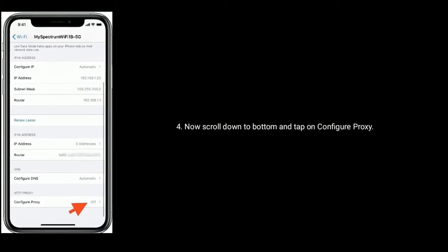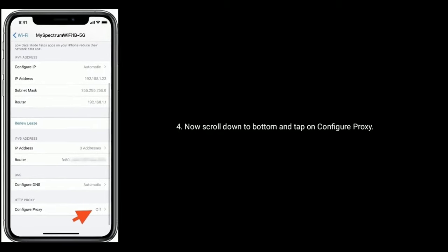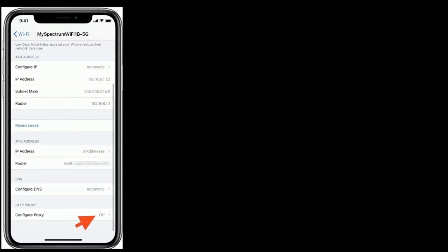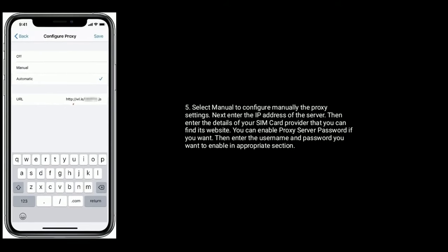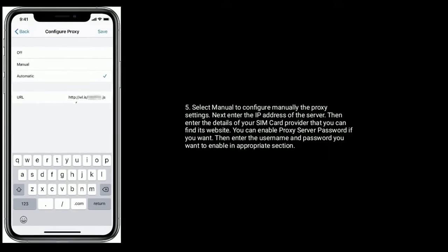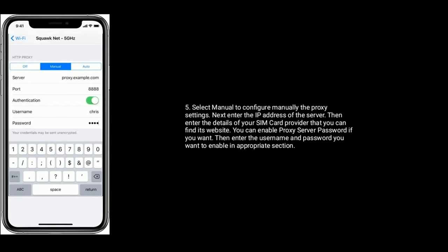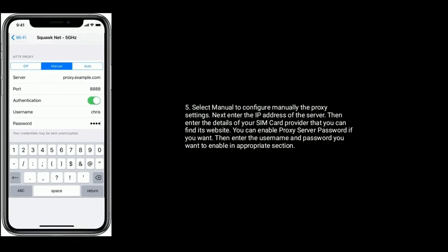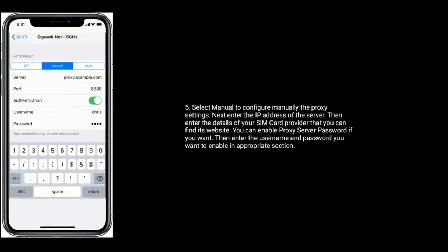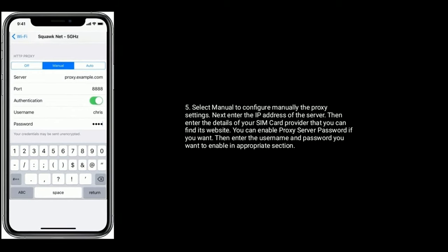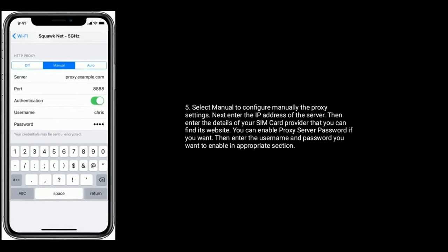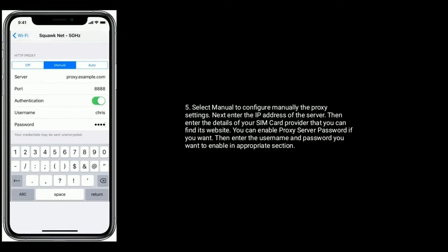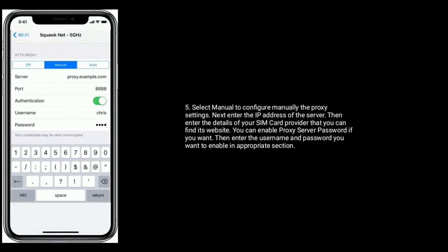Now scroll down to bottom and tap on Configure Proxy. Select Manual to configure manually the proxy settings. Next, enter the IP address of the server. Then enter the details of your SIM card provider that you can find on its website. You can enable proxy server password if you want, then enter the username and password you want to enable appropriate section.